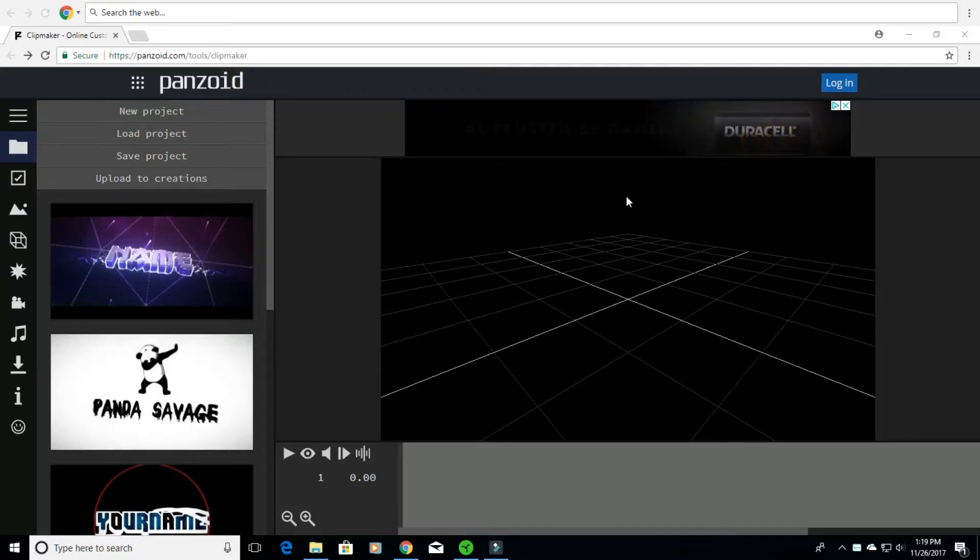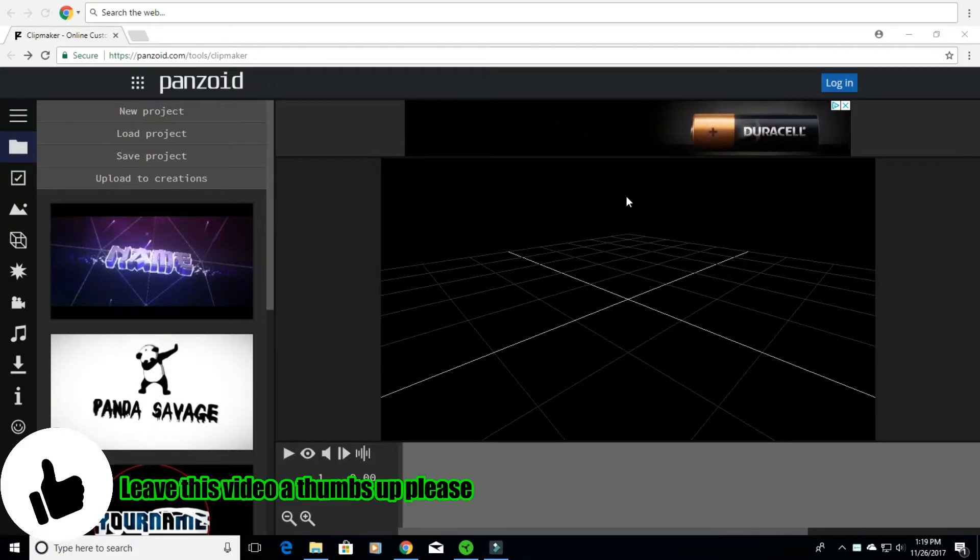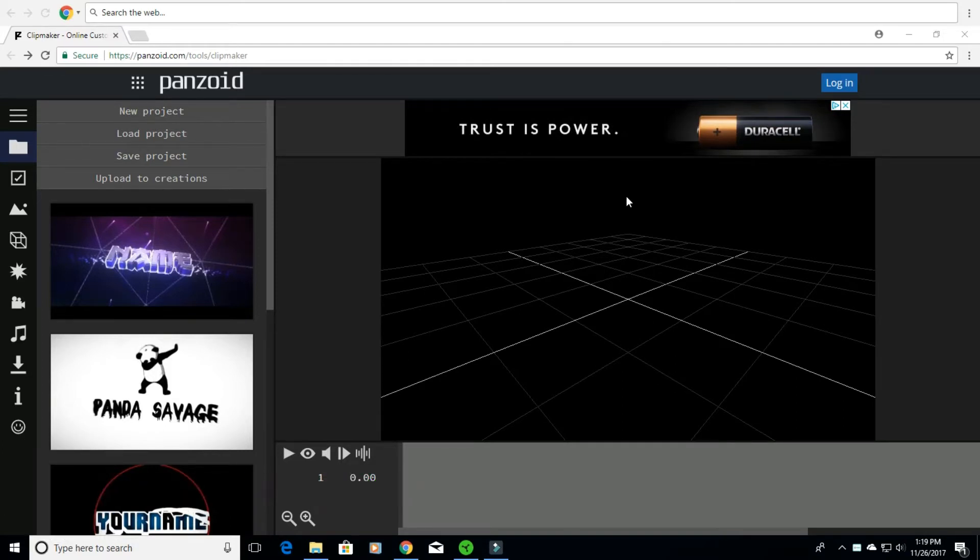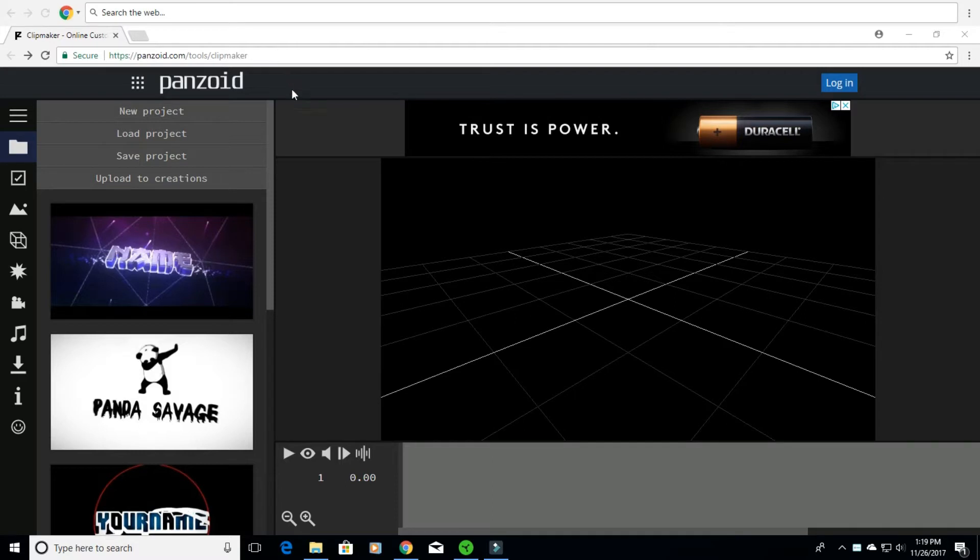What is going on YouTube? Today you clicked on this video because you want to know how to make a good professional looking intro for free and easy. Well today I'm going to be teaching you that. So what you're going to want to do is come to this website right here: panzoid.com/tool/clipmaker.